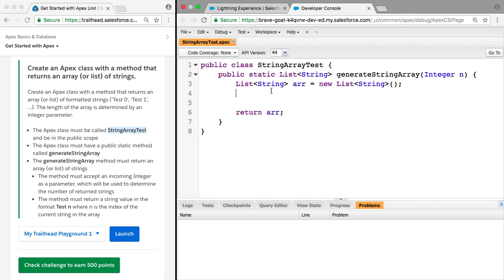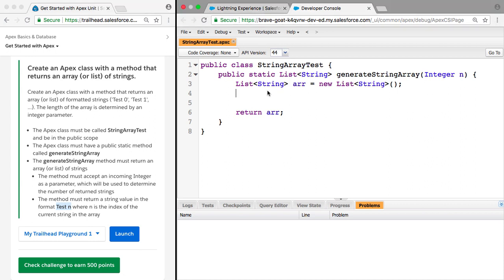So what do we need to do next? We need to fill up this list with strings, and the strings need to be of the format test, and then an integer, where n is the index of the current string in the array. So how would we do that? So we know what n is here. So let's just make a for loop.